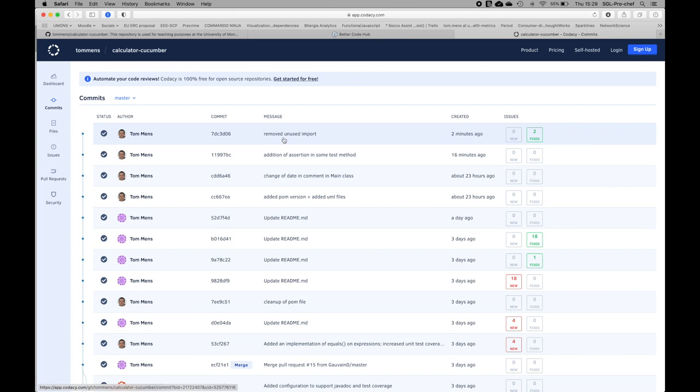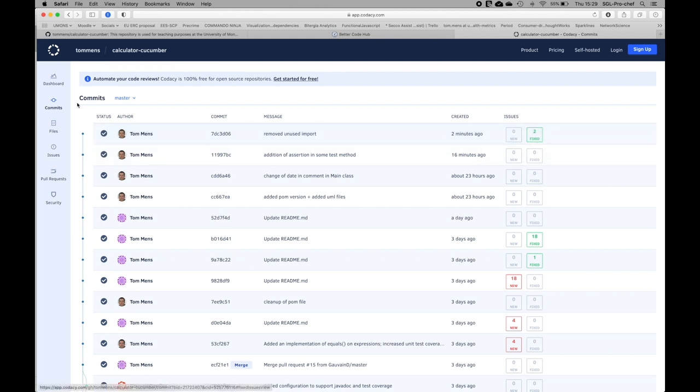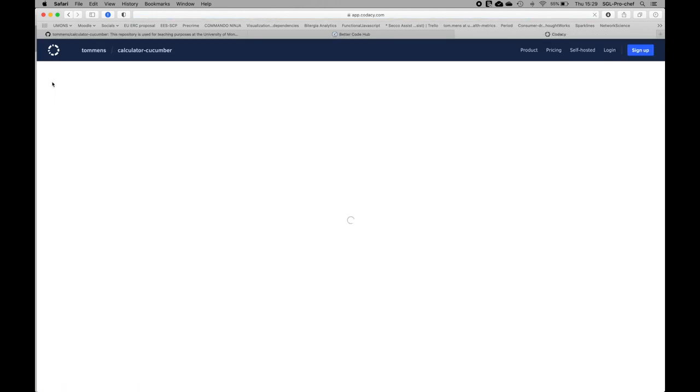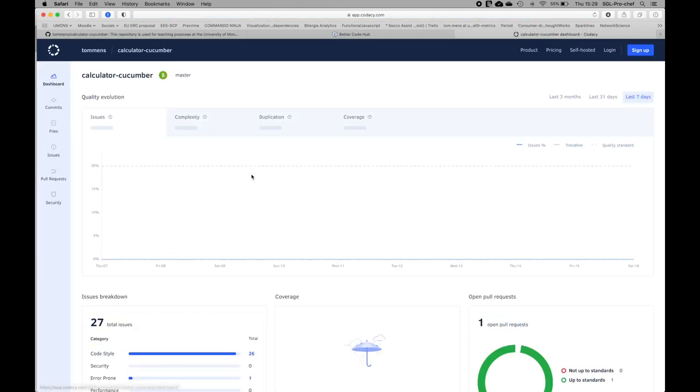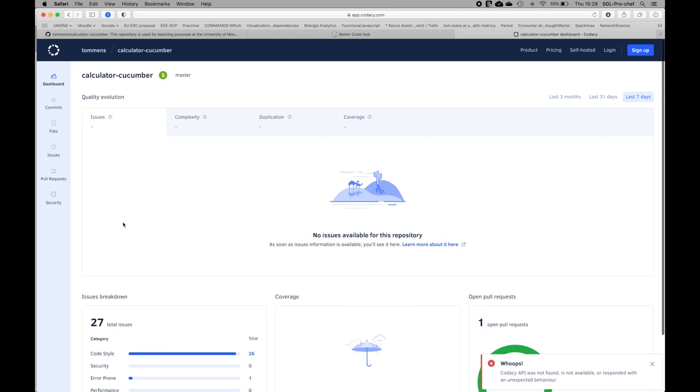For example, here the last change I made in my device class to remove the unused import—we see that it has now incorporated it. Because it gave rise to two issues, these two issues have been fixed now, which means that if I go back to the dashboard, I will have a reduction in the number of issues.